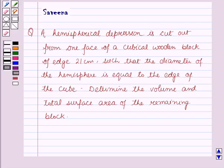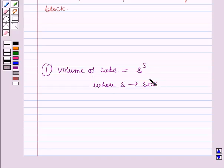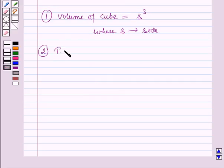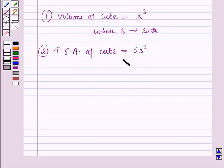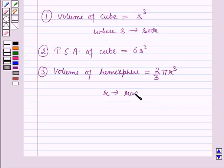Before starting the solution we should know some key results. First, the volume of the cube is equal to s³, where s is the side or edge of the cube. Secondly, the total surface area of the cube is equal to 6 times side squared. Thirdly, the volume of a hemisphere is equal to (2/3)πr³, where r is the radius of the hemisphere.